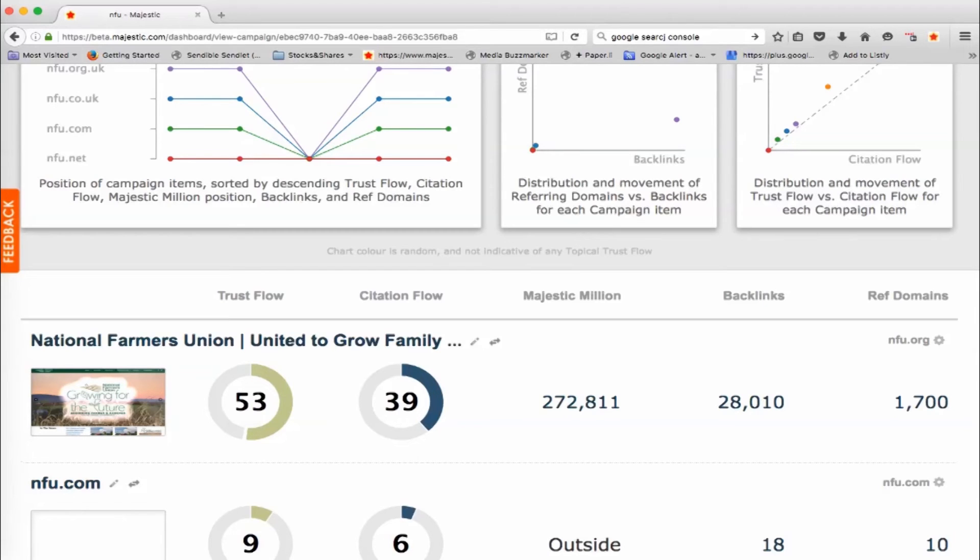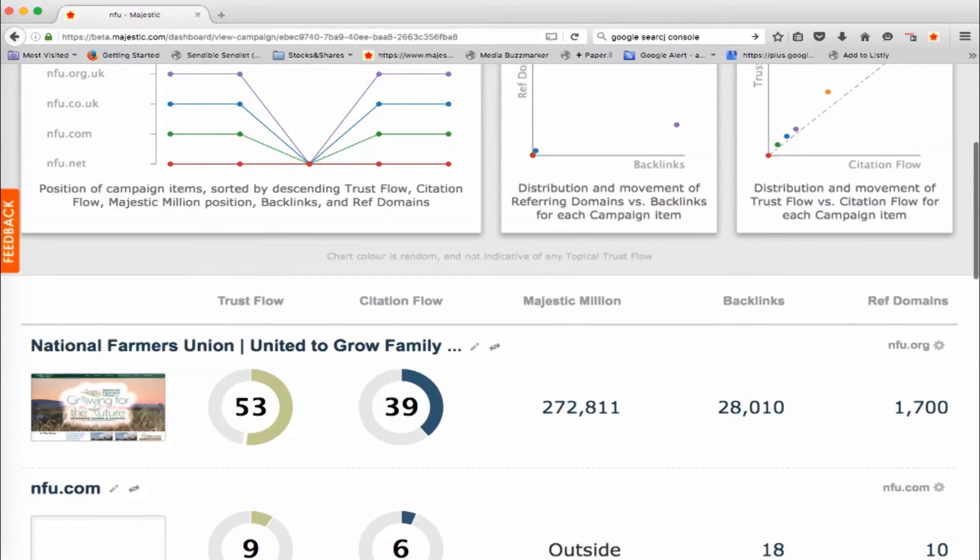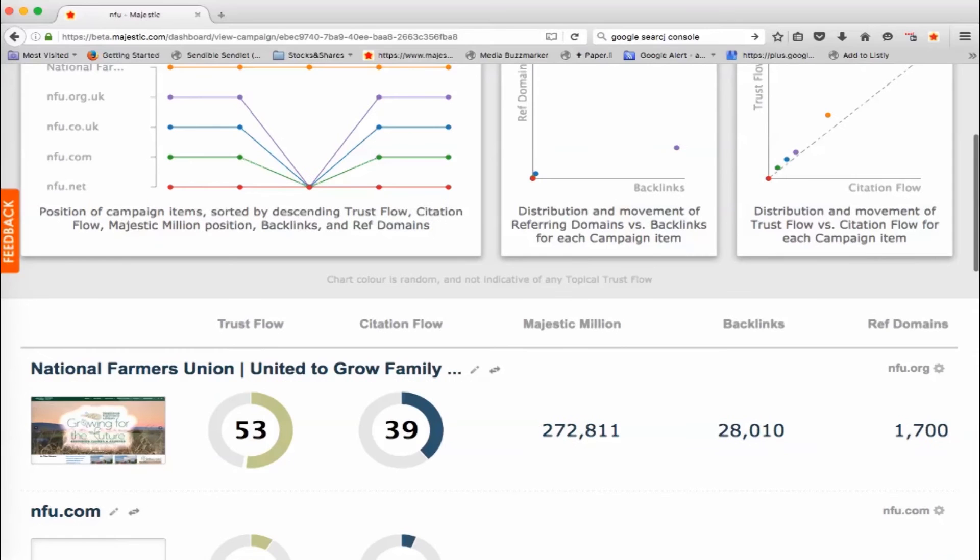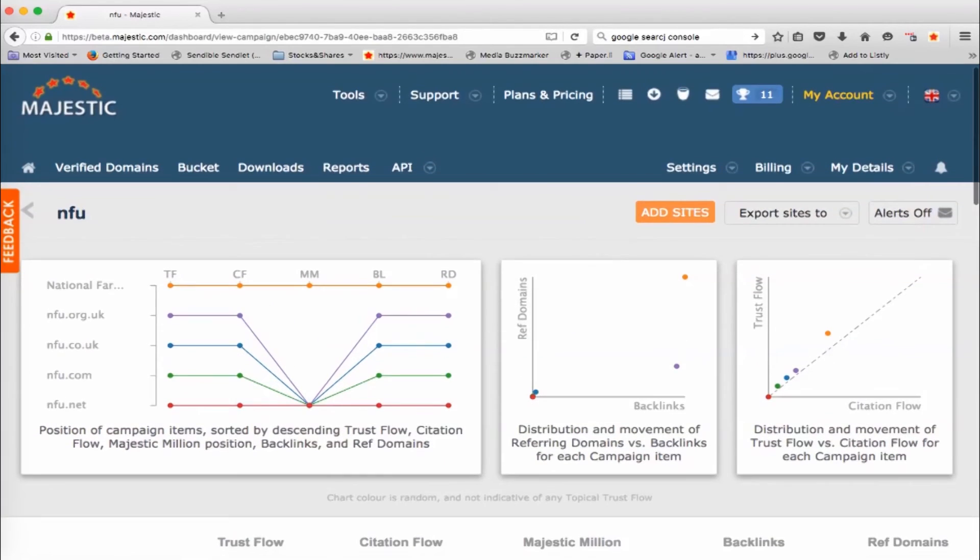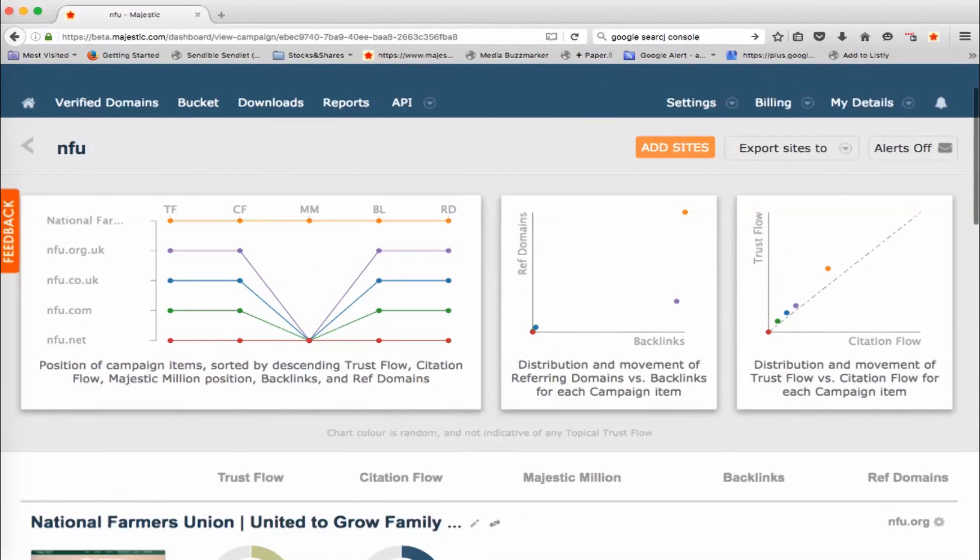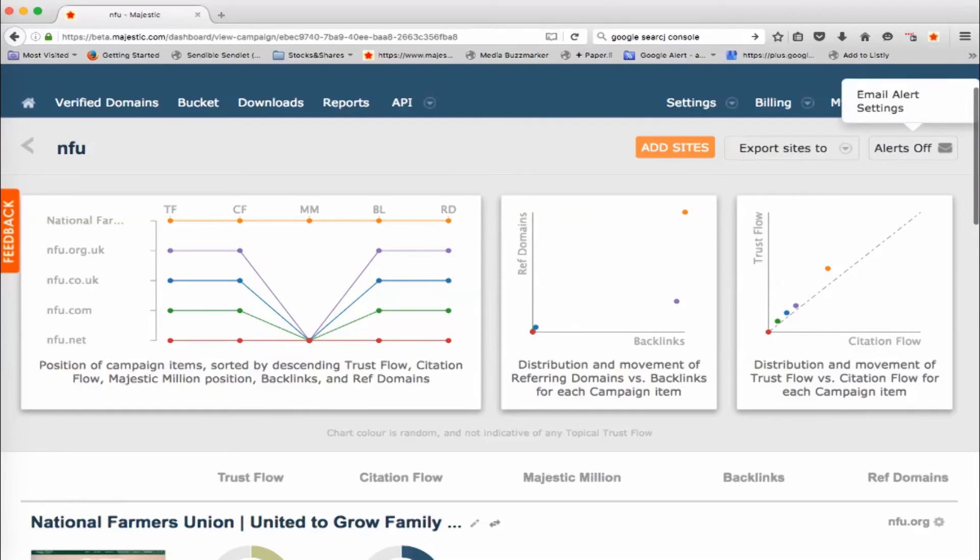So as you go day by day, the tracking reports will start to show here and you'll be able to see what's happening over time for these websites. You'll also be able to add sites to them. You can export the sites and you can set up alerts here, email alerts when things start changing as well.